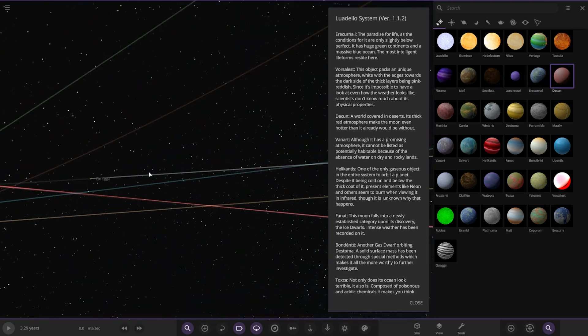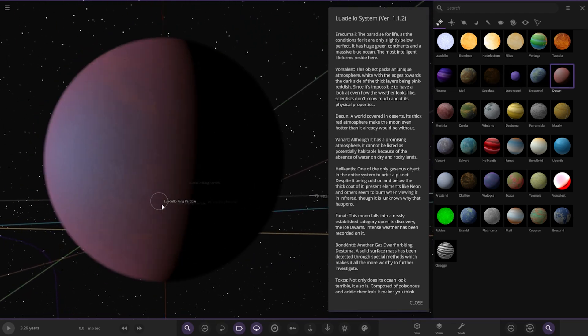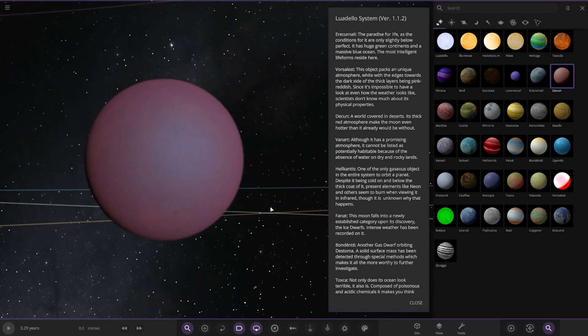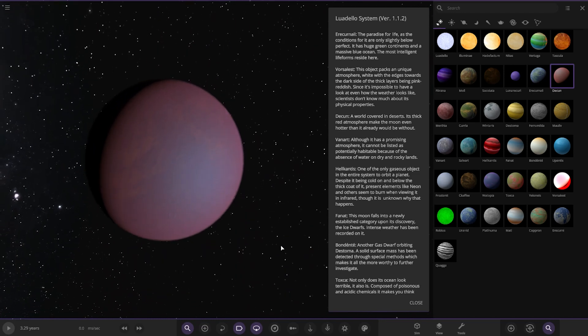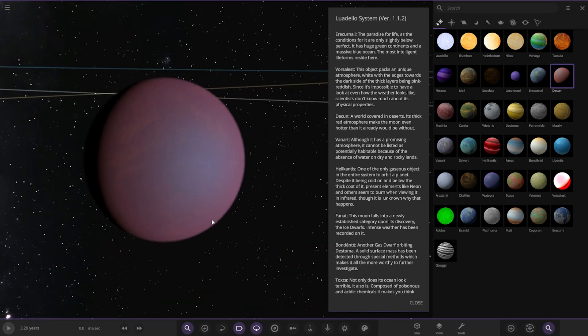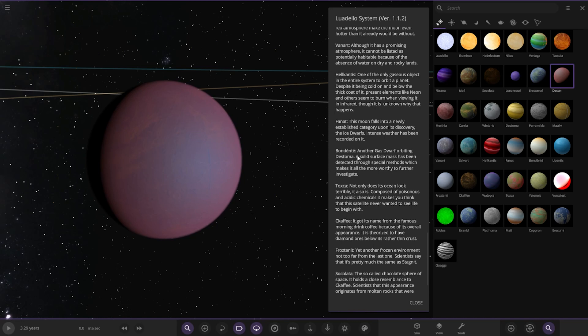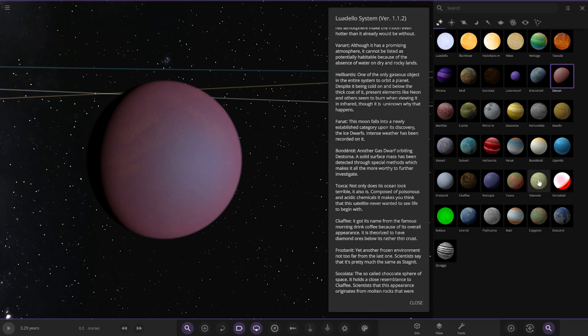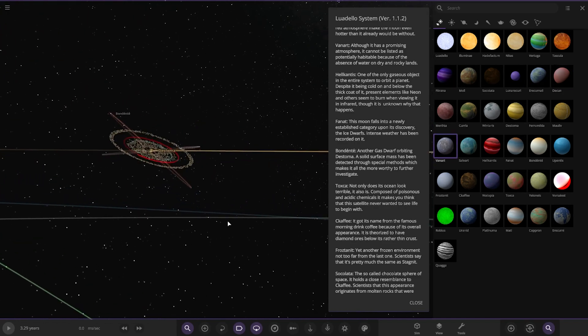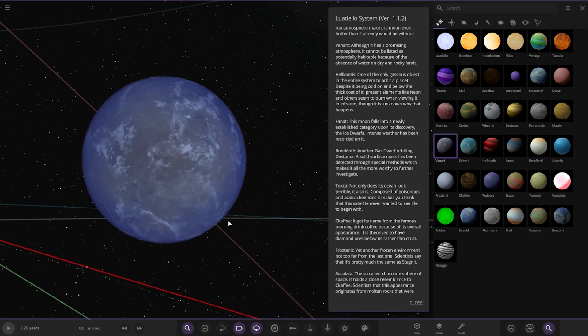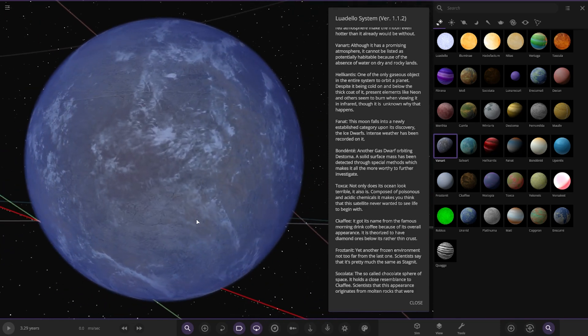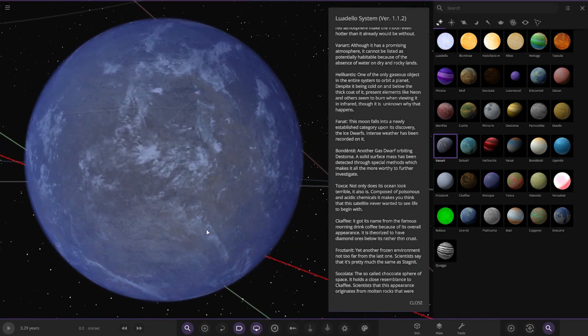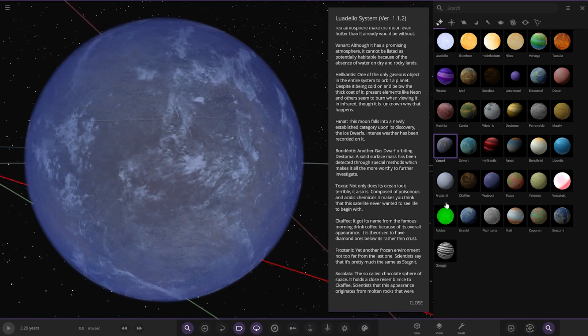Next we have Deacon here, a world covered in deserts. Its thick red atmosphere makes the moon even hotter than it already would be without. Then we have Van Art. Although it has a promising atmosphere, it cannot be listed as potentially habitable because of the absence of water on dry and rocky lands.